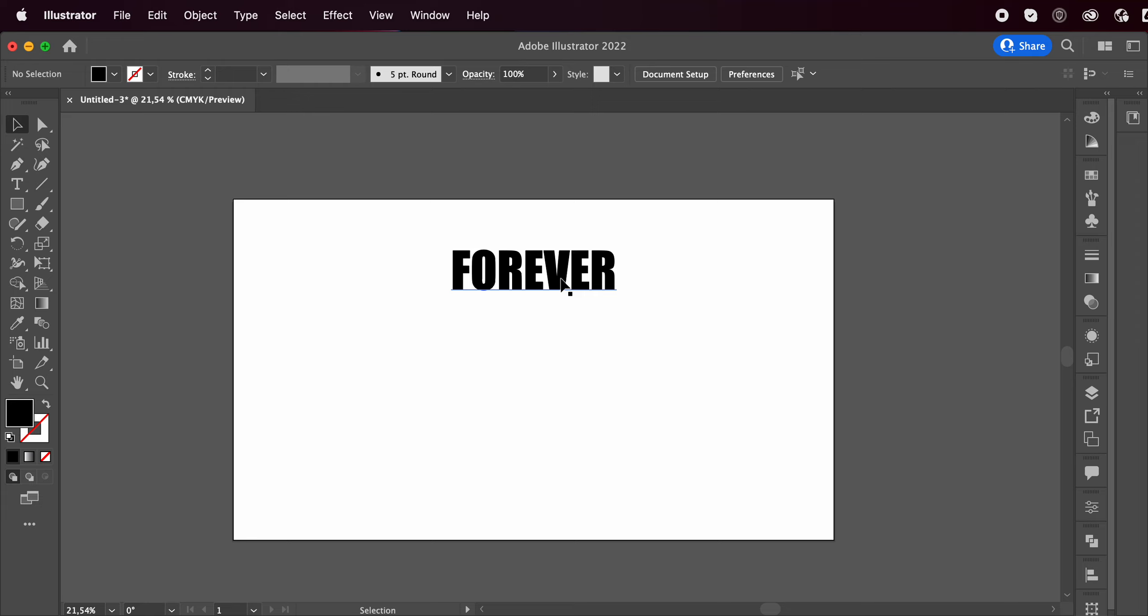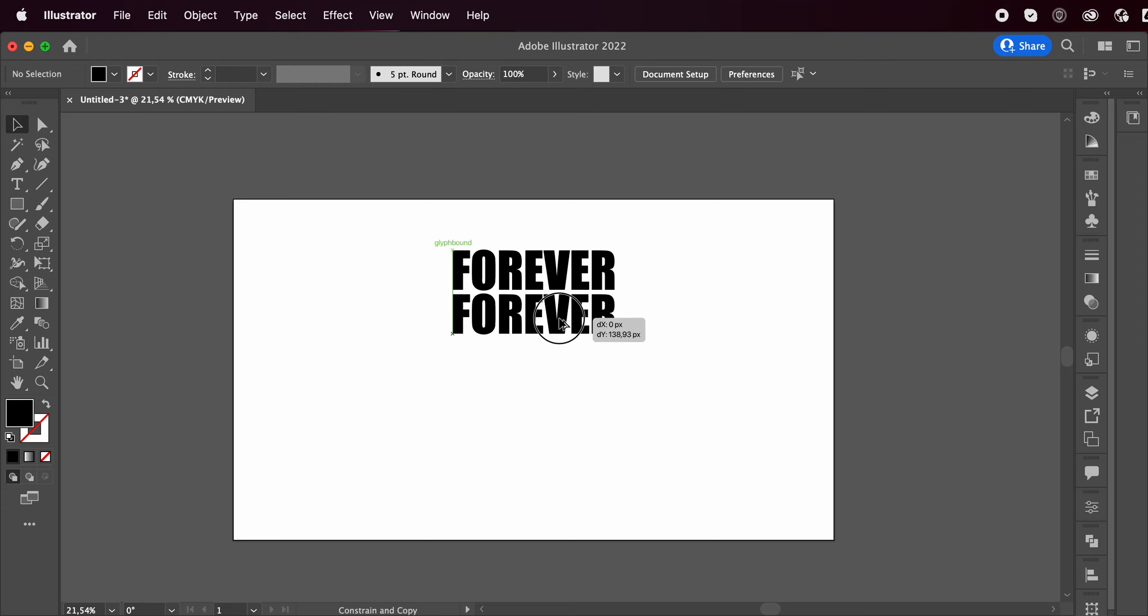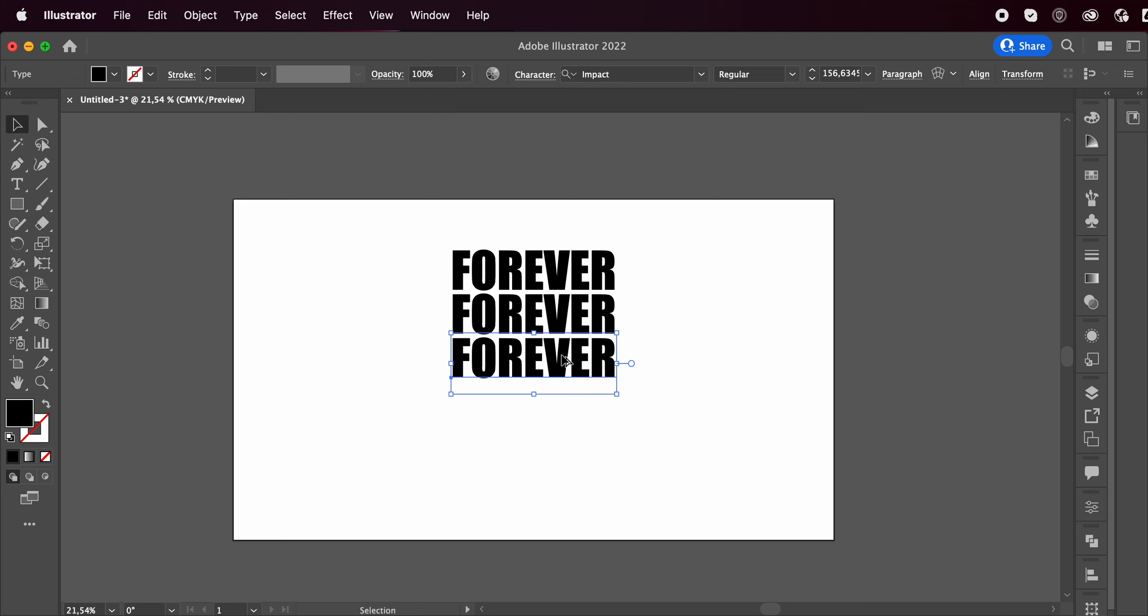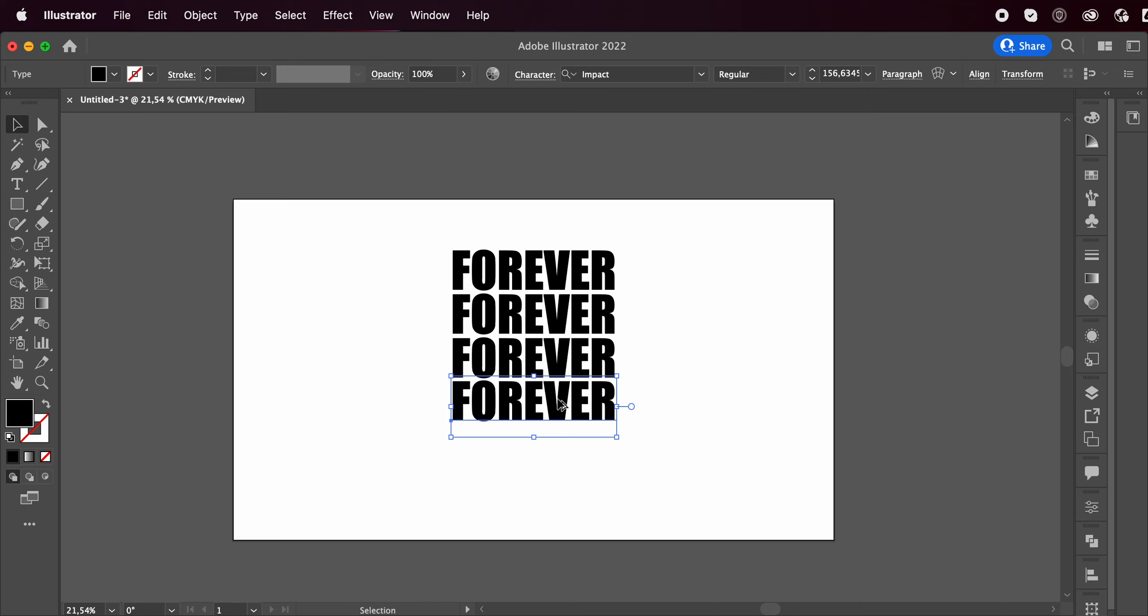Now hold on the alt or option key, click and drag to create a copy of this. You can decide, there's no rule. You can make however many copies you want. I'm going to go with three.